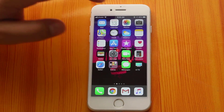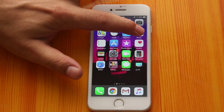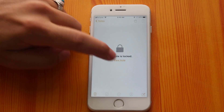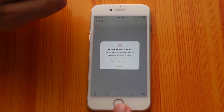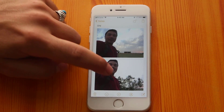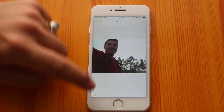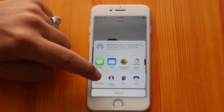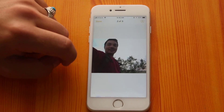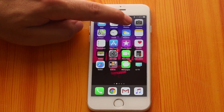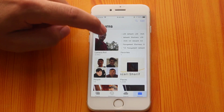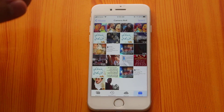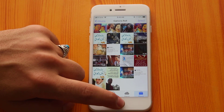If you want to unhide those photos, just go to Notes and open the note that you just locked. Then select the photo and tap on the share button, and tap on Save Image. When you go back to your Photos folder, you should see your photos back in your Photos folder.